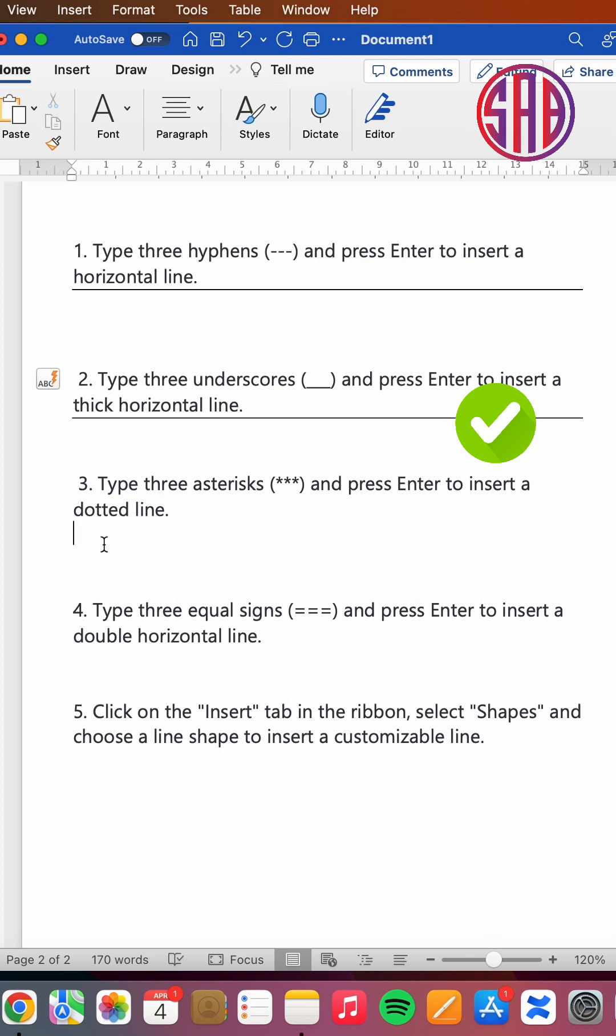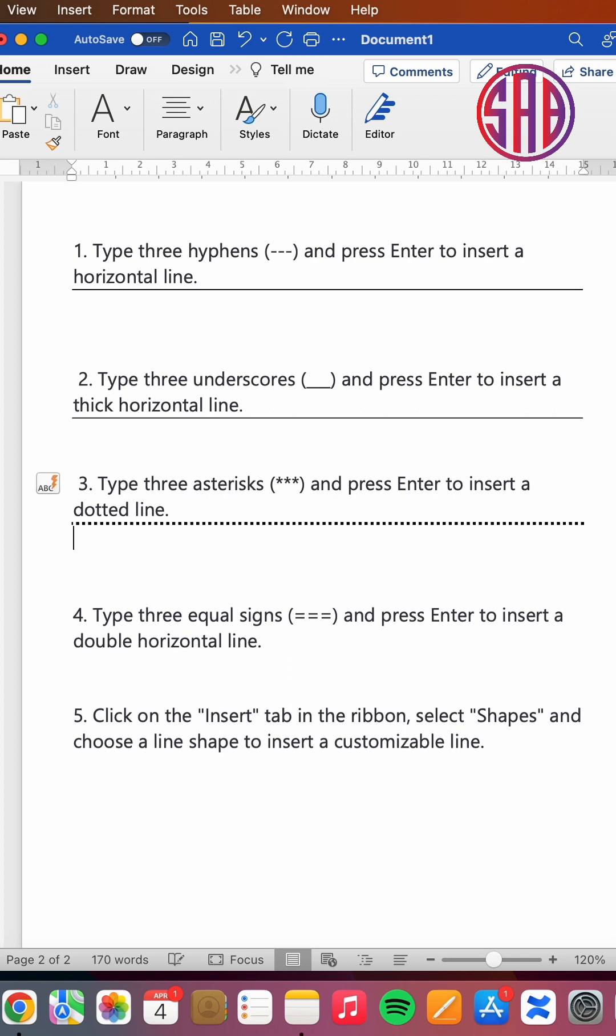The third trick or option is you use asterisks if you want dotted lines. So shift-eight—those are asterisks—you type three, then you press enter, and you'll get a dotted line.